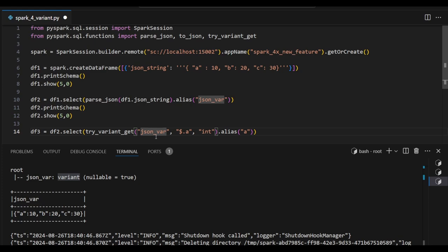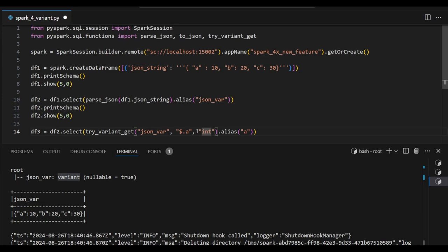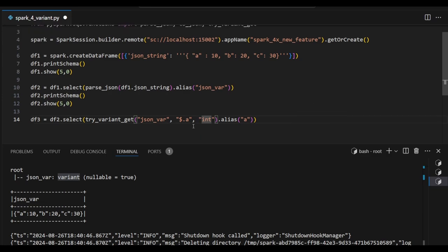json_var is the variable name and $.a - so dollar means is the root, root dot plus the key I am trying to extract. 'a' is the key I am trying to extract and this is written output as an integer data type I am trying to extract from that. Let's see the output for clear understanding.